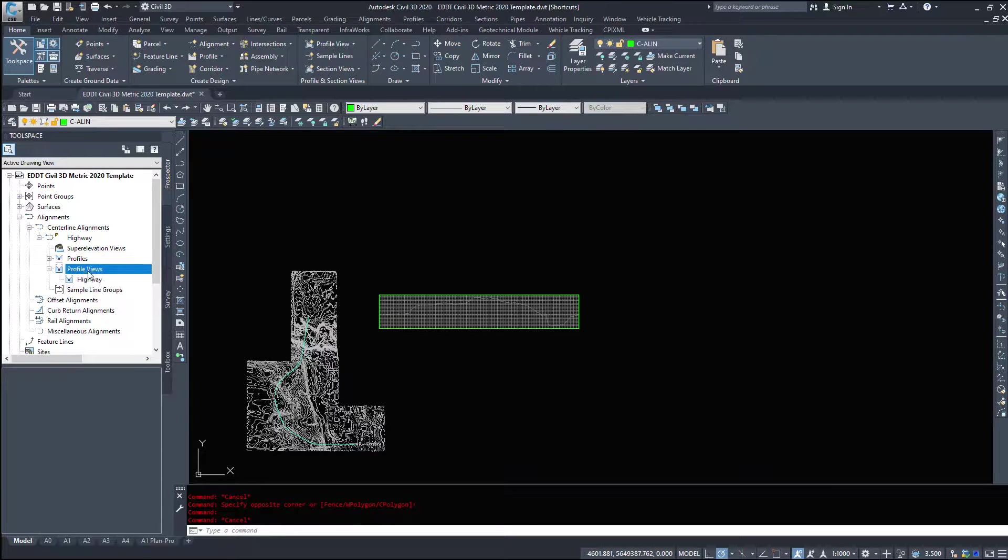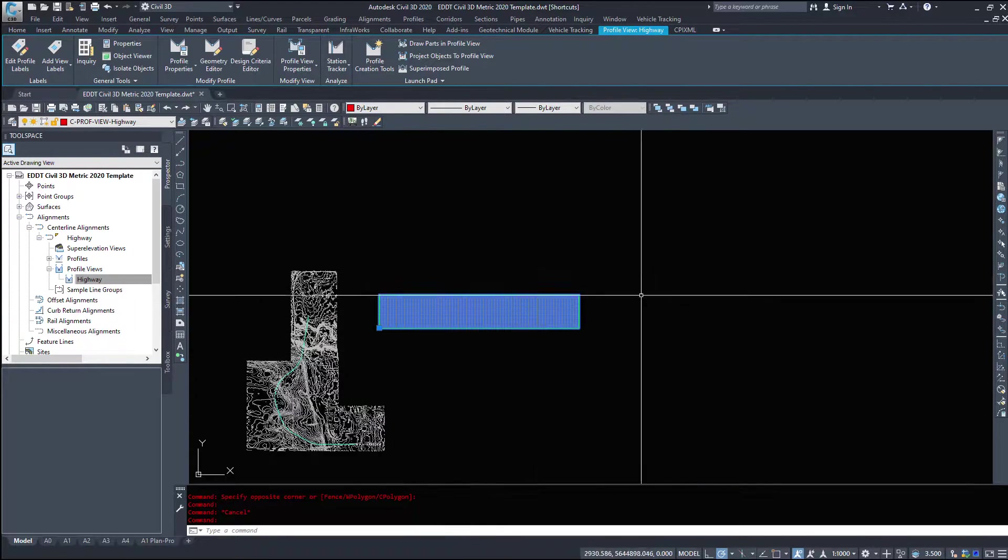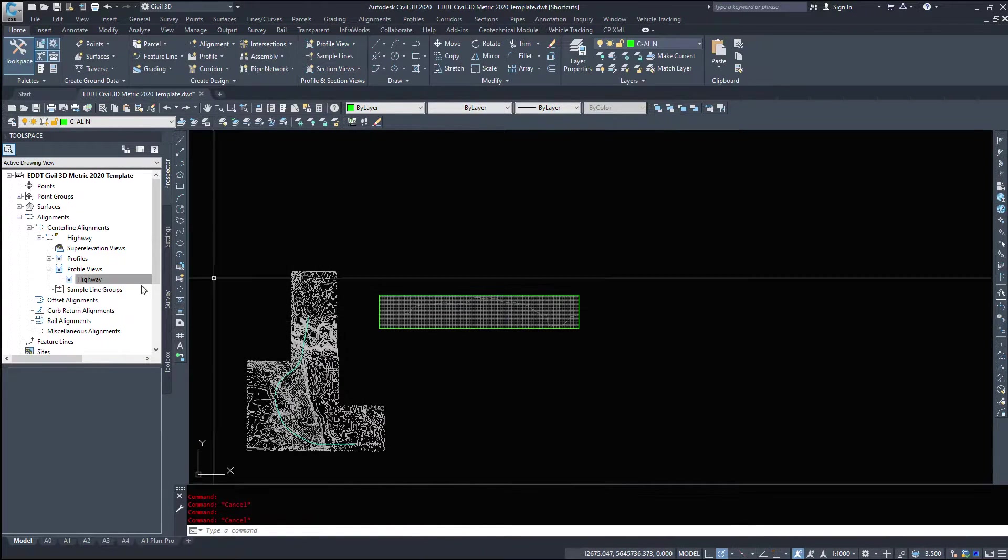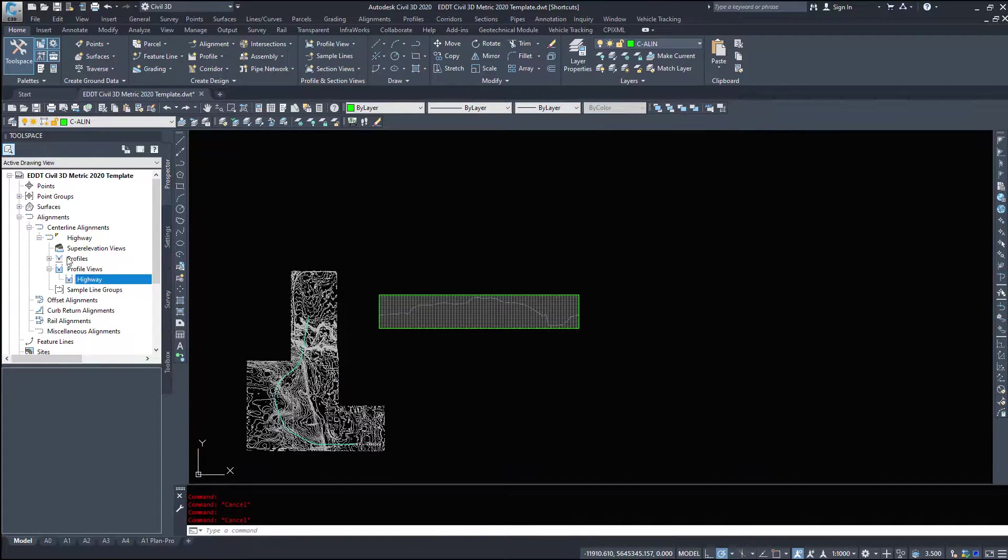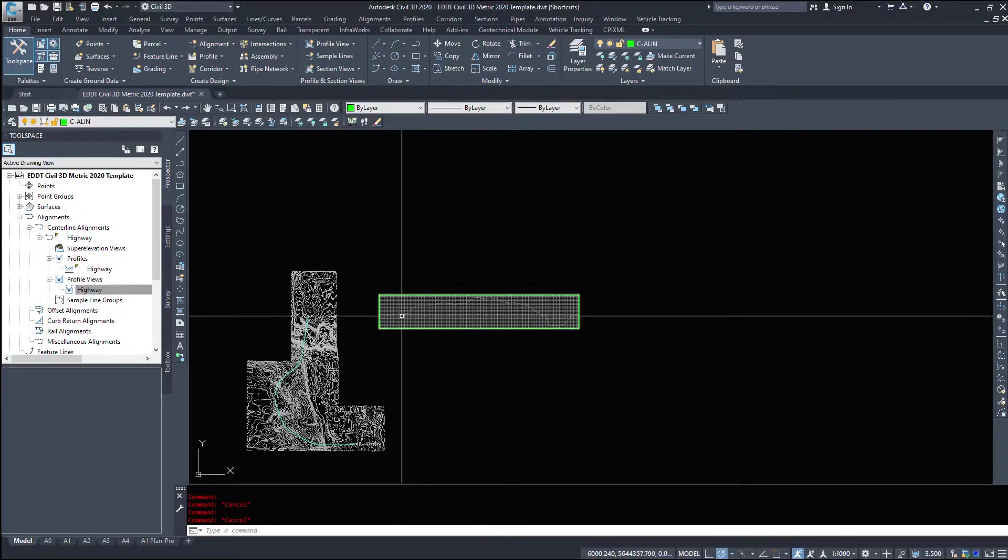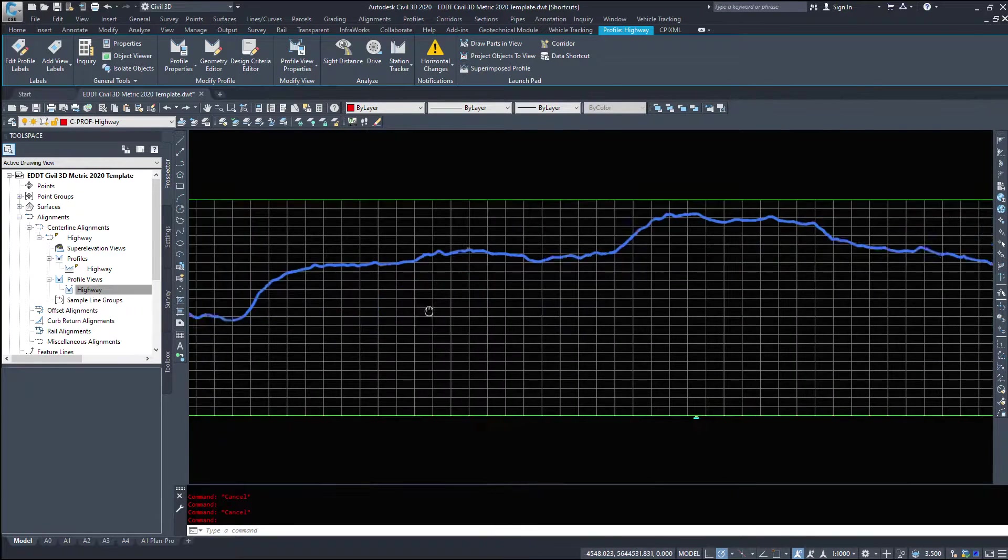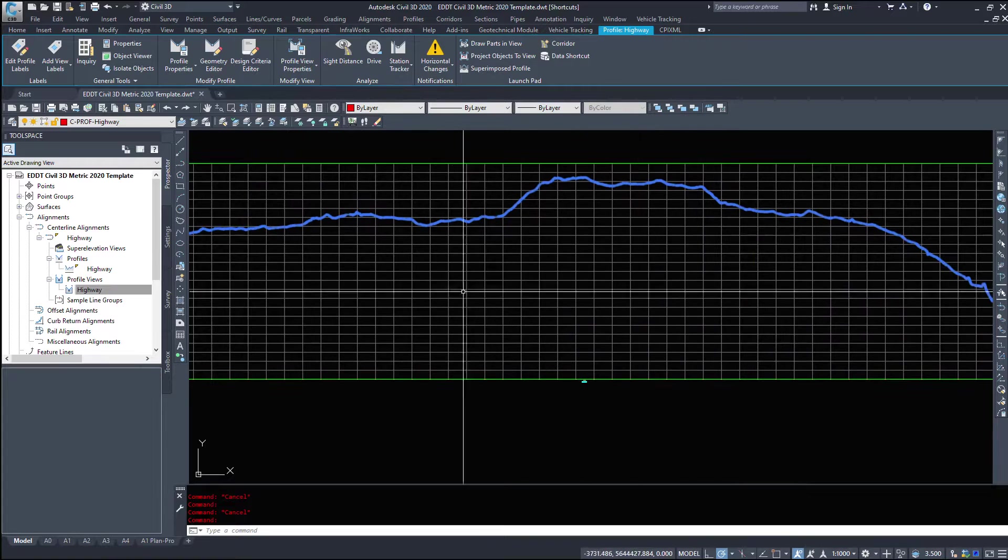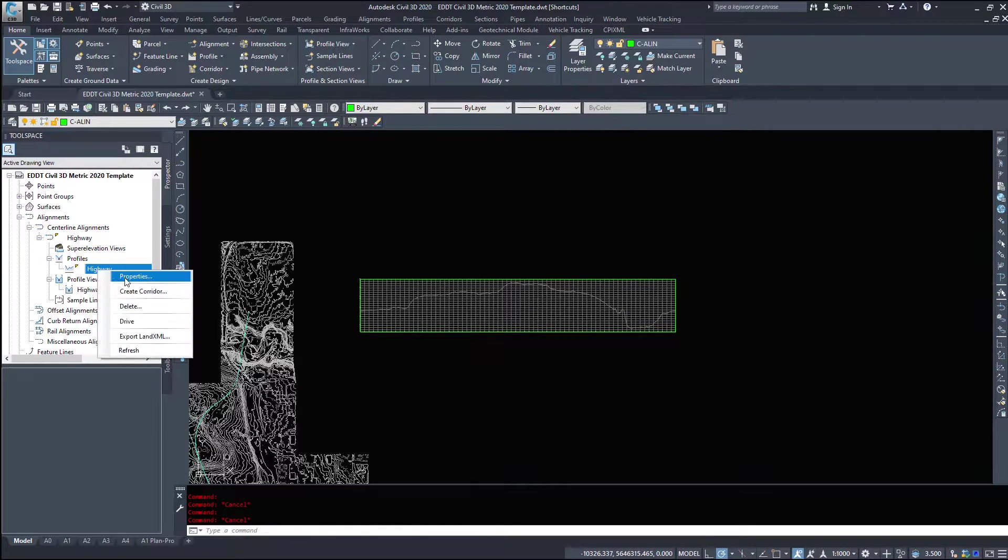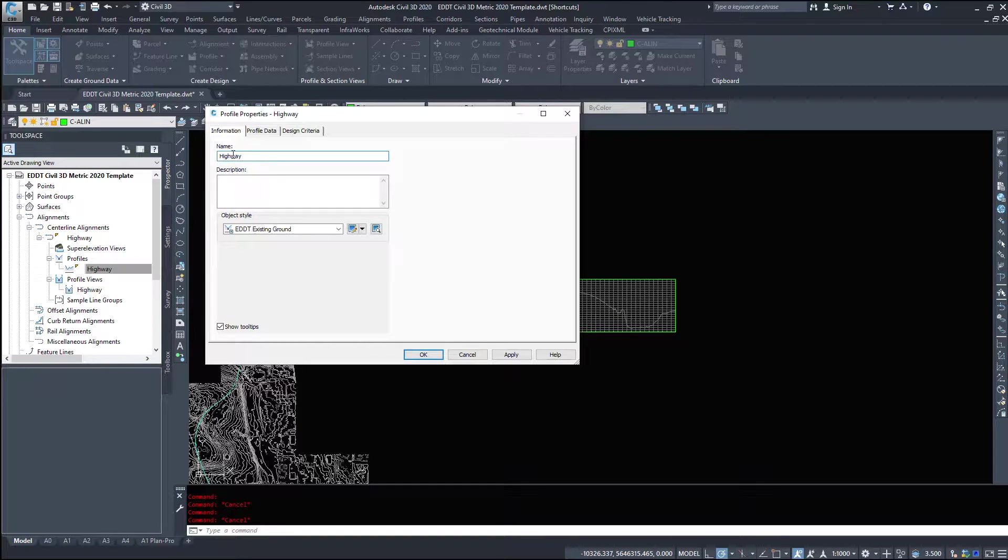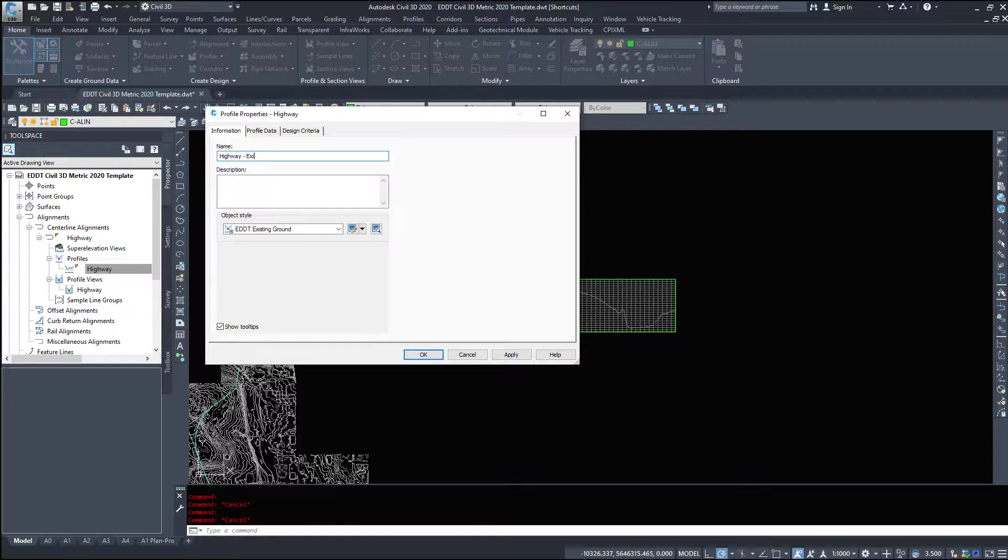Under the profile views, highway, I only have one profile view. When we get into a later video, we should have a few more profile views in here, but this is where the profile views show up. Under profiles is where the lines within the profile view appear. Now, I've named this one highway, however, this is highway, but it's the existing ground.